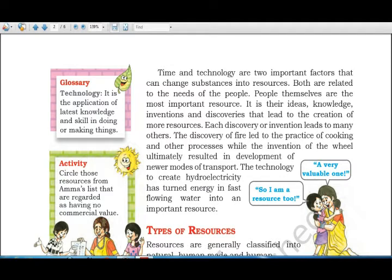People are resources because it is their ideas, knowledge, inventions, and discoveries that lead to the creation of more resources. People use all these things, which leads to the development of even more resources.